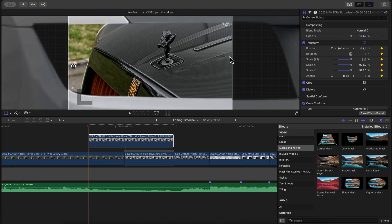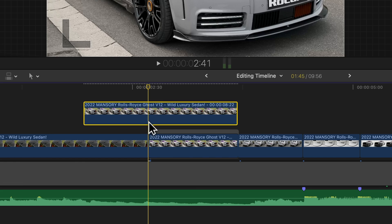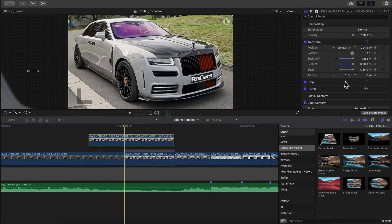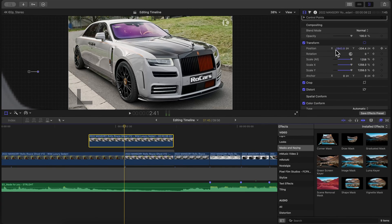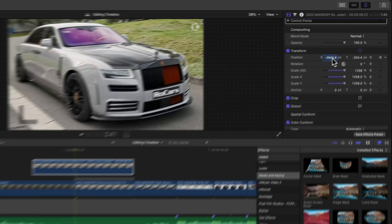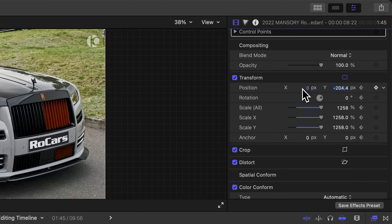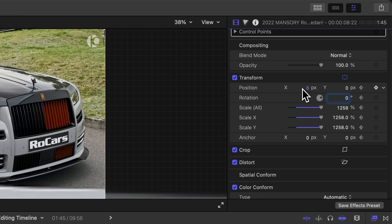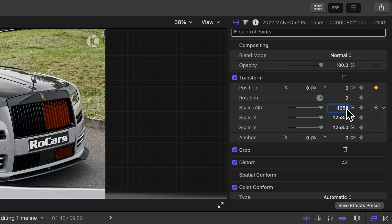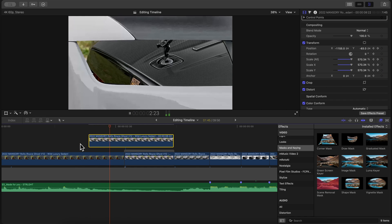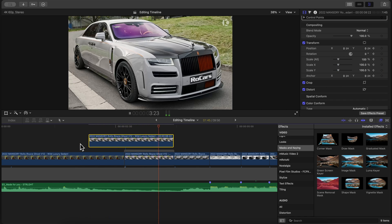Under the transform settings in the inspector window, type 0 for both X and Y in position and 100 for scale. You may notice that the clip is not as smooth, so we can add a zoom blur to the clip.